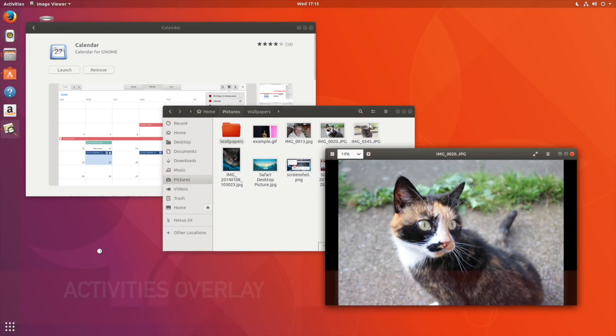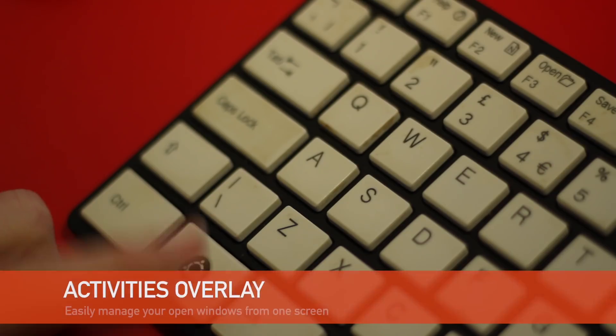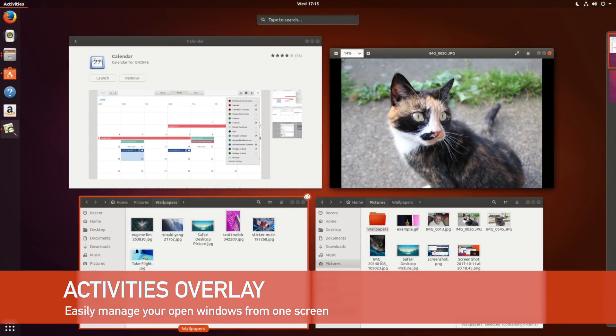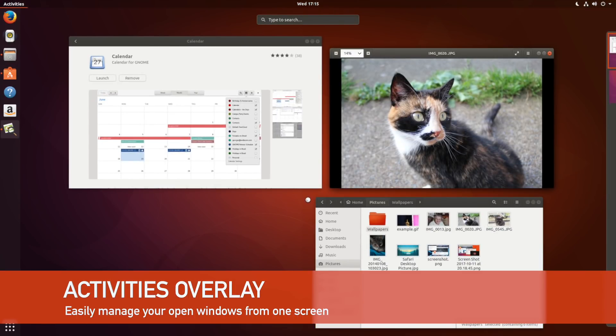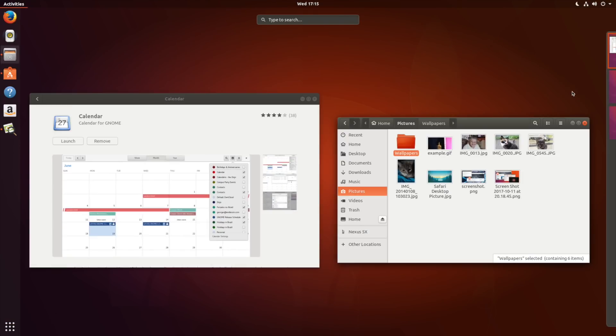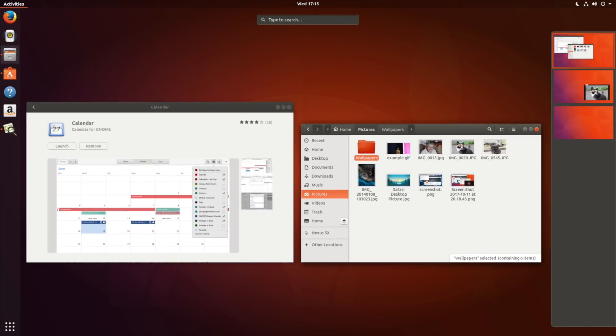A gentle tap of your super key will take you to the activities overlay. From here you can manage all your running applications and windows as well as make use of dynamic workspaces.